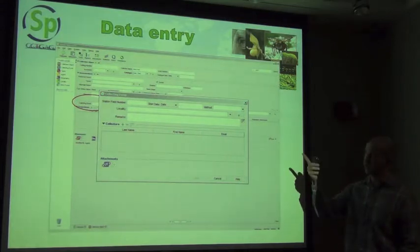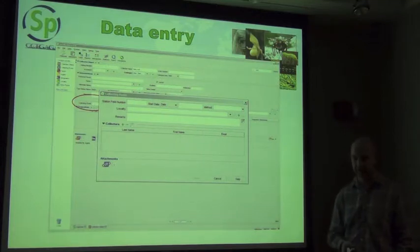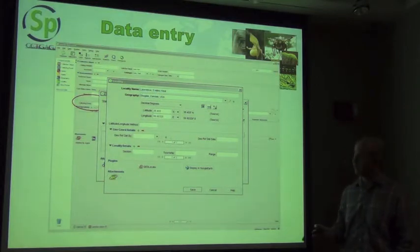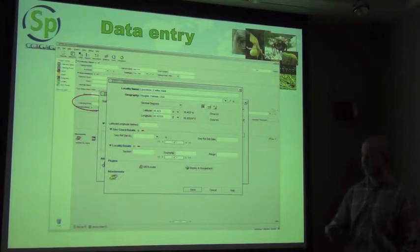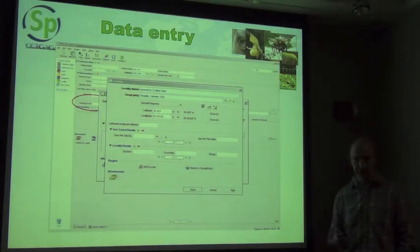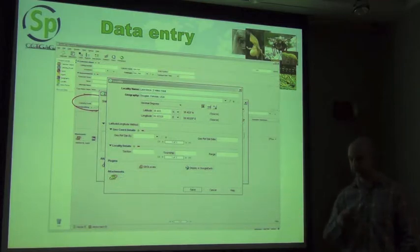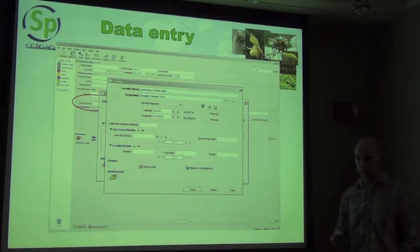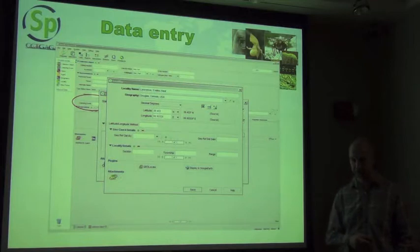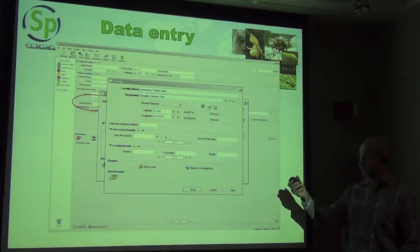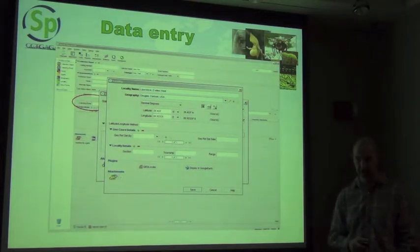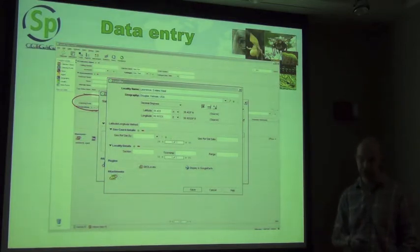This is your collecting event information, and you can see there's a locality associated with it. In the locality form you can see the locality linked to geography and all latitude and longitude information. All fields from the MaNIS georeferencing protocols are incorporated — who georeferenced it, when, why it was or wasn't georeferenced. Section, township, and range are supported for US collections. Two plugins at the bottom allow you to georeference the locality directly and display the point in Google Earth to verify it.